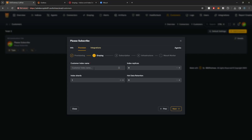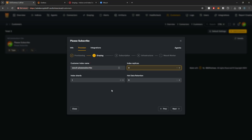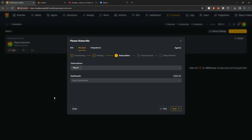Now we'll define the Graylog settings. First, the customer index name — I recommend naming it "wazuh-" followed by the customer code, so "wazuh-please-subscribe". You can then define the number of replicas, the number of shards, and the hot data retention period, which controls how long data is stored on disk for this customer. For example, setting 30 here will store 30 days of this customer's data. Define whatever settings you want, then select Next.